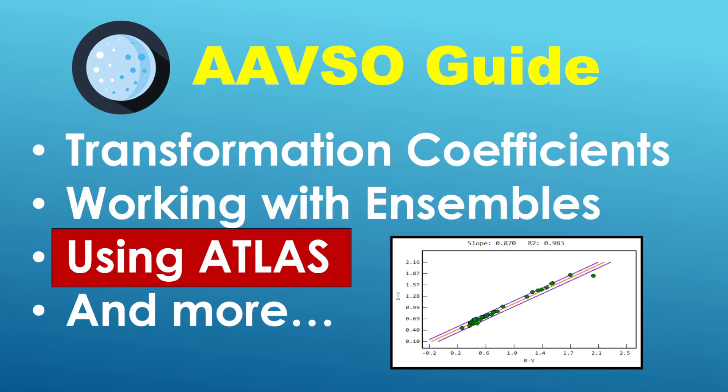And finally, part number three is focused on how to use stars from other catalogs, for example, the Atlas catalog. So for example, you might find yourself in a situation where you want to take measurements of a variable star, but the AAVSO have yet to designate official comparison stars in the fields surrounding that variable star. So what do you do in that situation? Well, you can use comparison stars from the Atlas catalog. So part number three is also new material that I think will be useful, especially for those who are in that situation or have found themselves in a situation where there are no official AAVSO comparison stars to use. So with that, let's go ahead and get started.